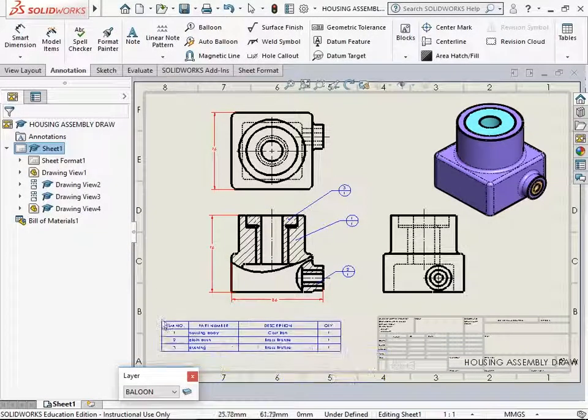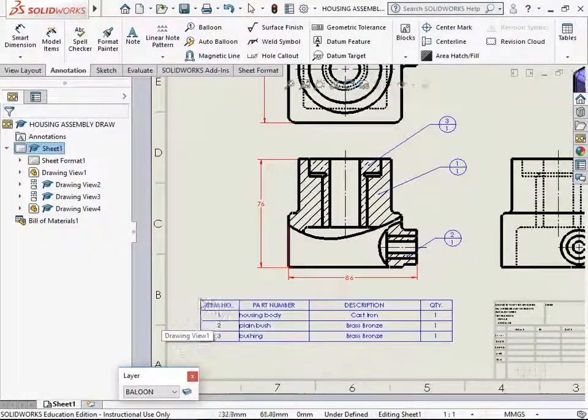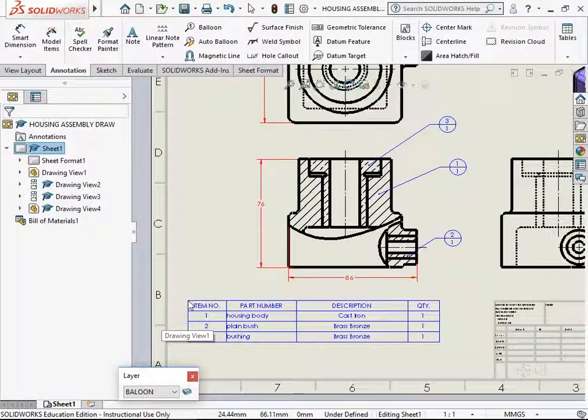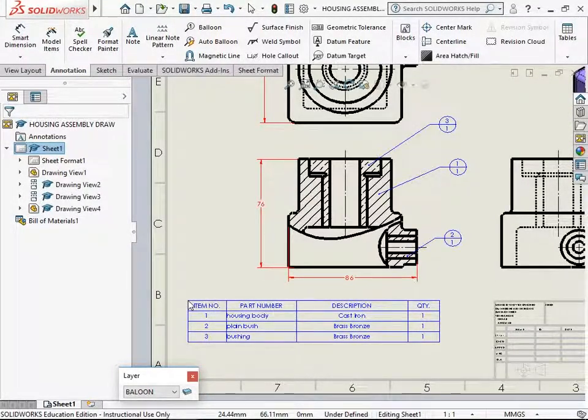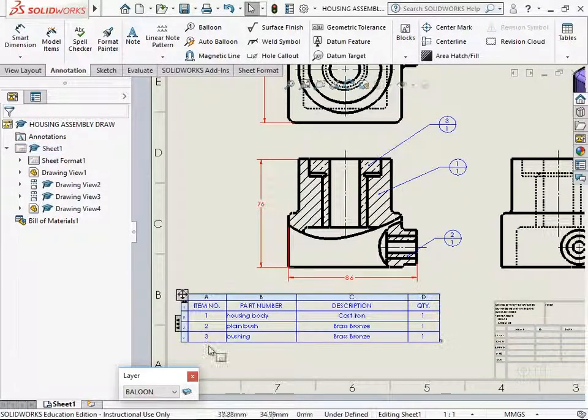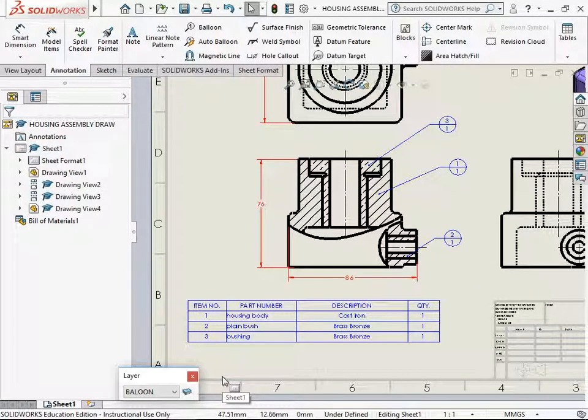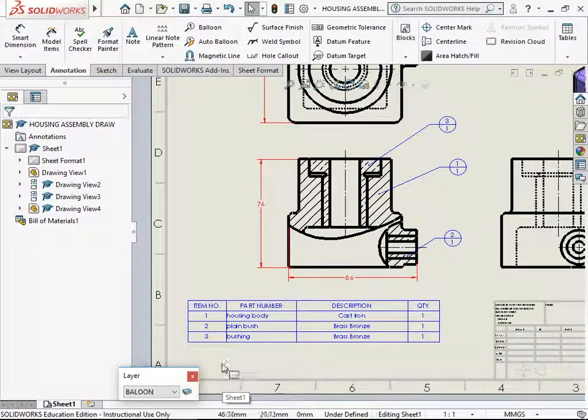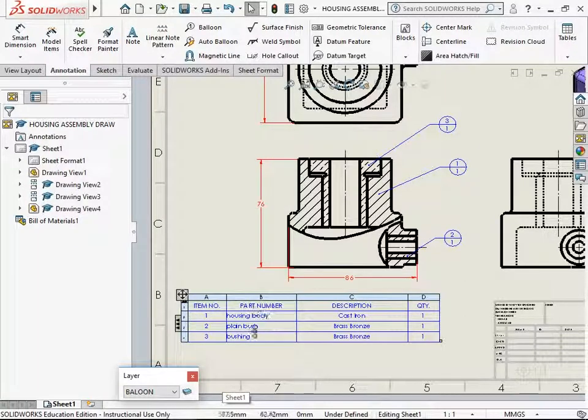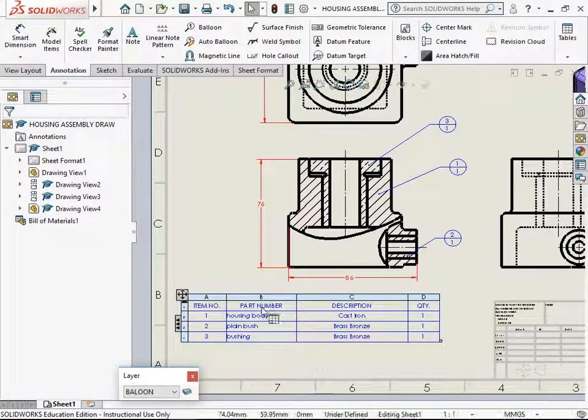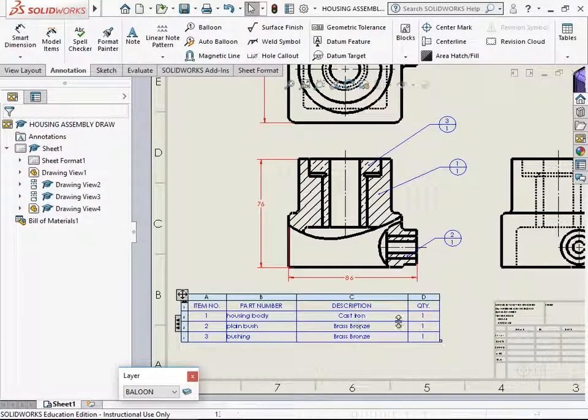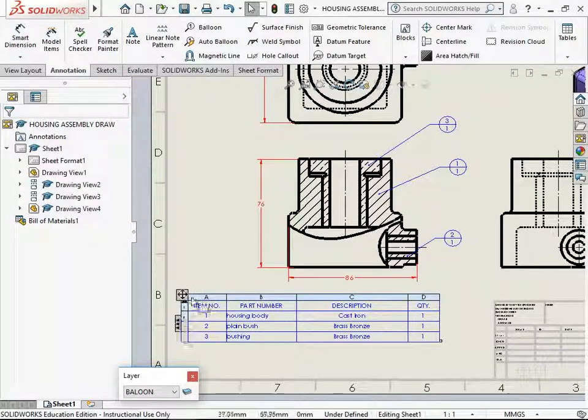And you have the bill of material attached to the cursor. You may drop it anywhere on the drawing sheet. So this is the standard template for the bill of material comprising of the item number, part number, description and quantity.